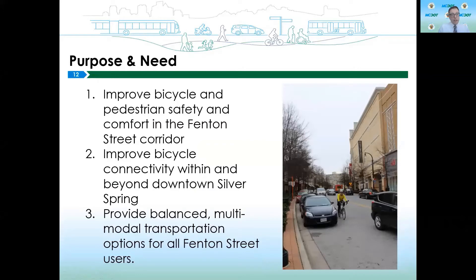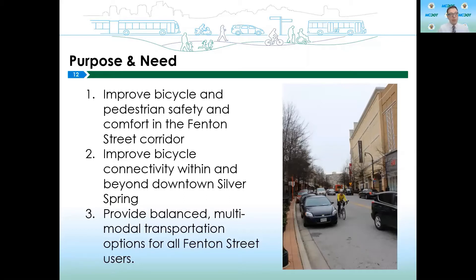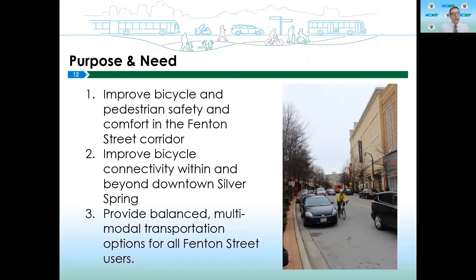The purpose of the Cycle Track project has three main goals. The first is to improve both bicyclist and pedestrian safety in the Fenton Street corridor — while we talk about this as a bike project, it is very much about pedestrian safety too. We also plan to use this project to improve bicycle connectivity both within and beyond downtown Silver Spring — getting people to Silver Spring as well as through it. And we want to ensure a balanced transportation system along Fenton Street, so whether you're coming by car, bus, bike, or on foot, everyone is able to get here safely and comfortably.